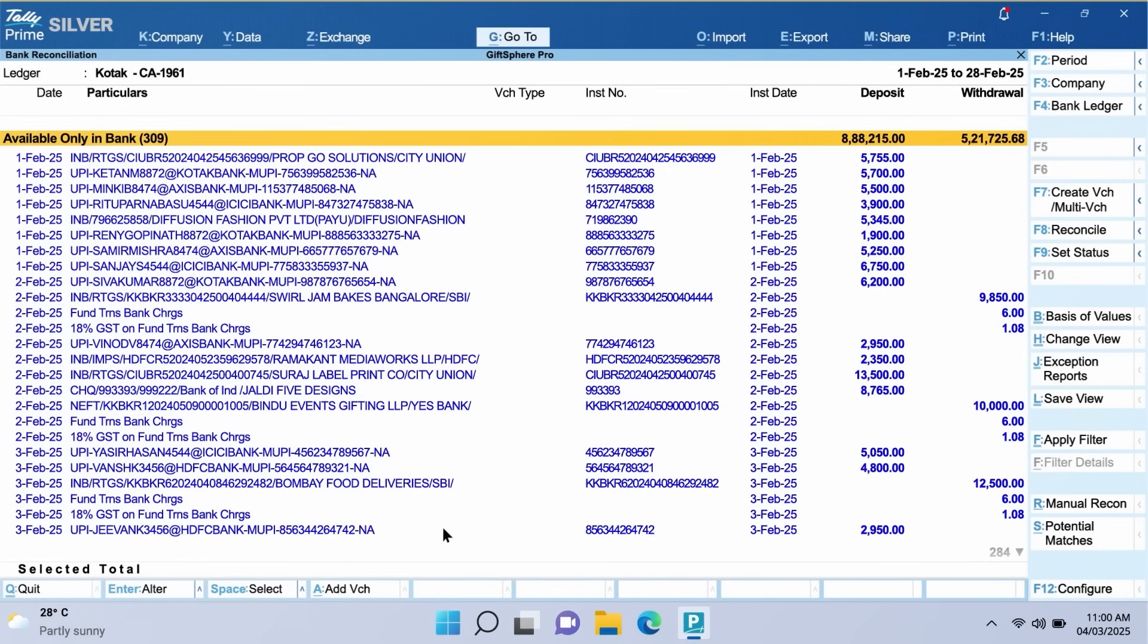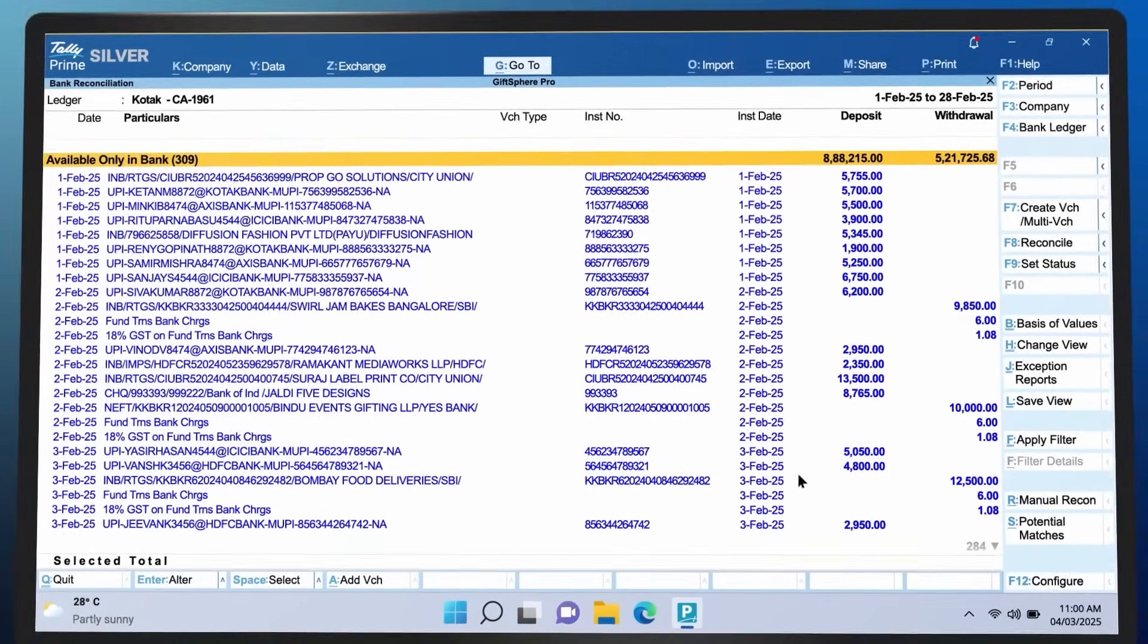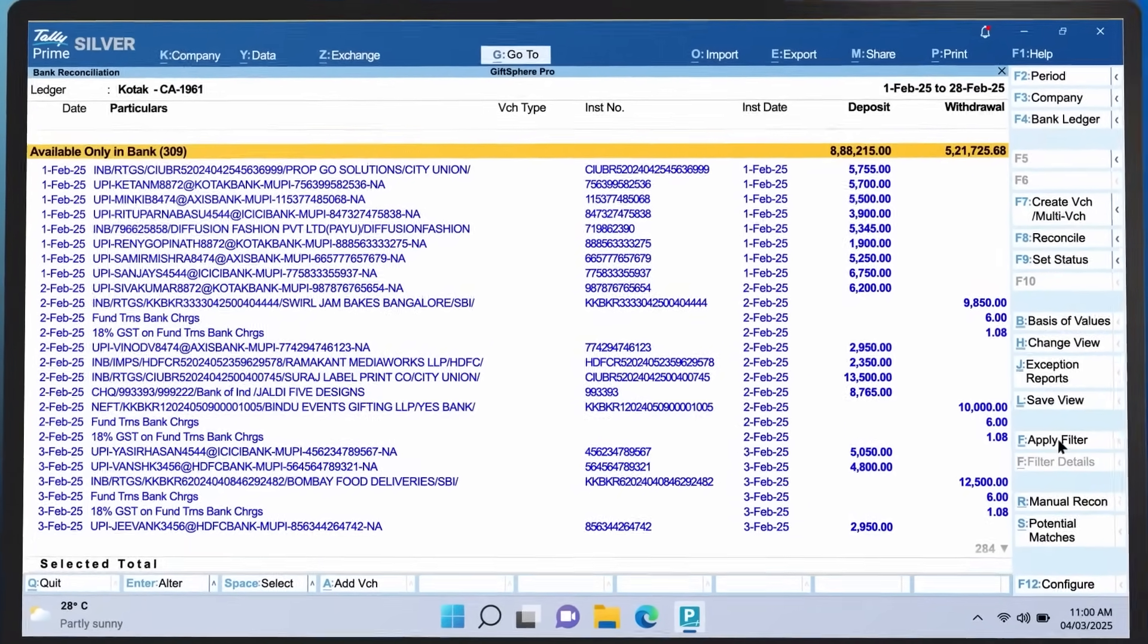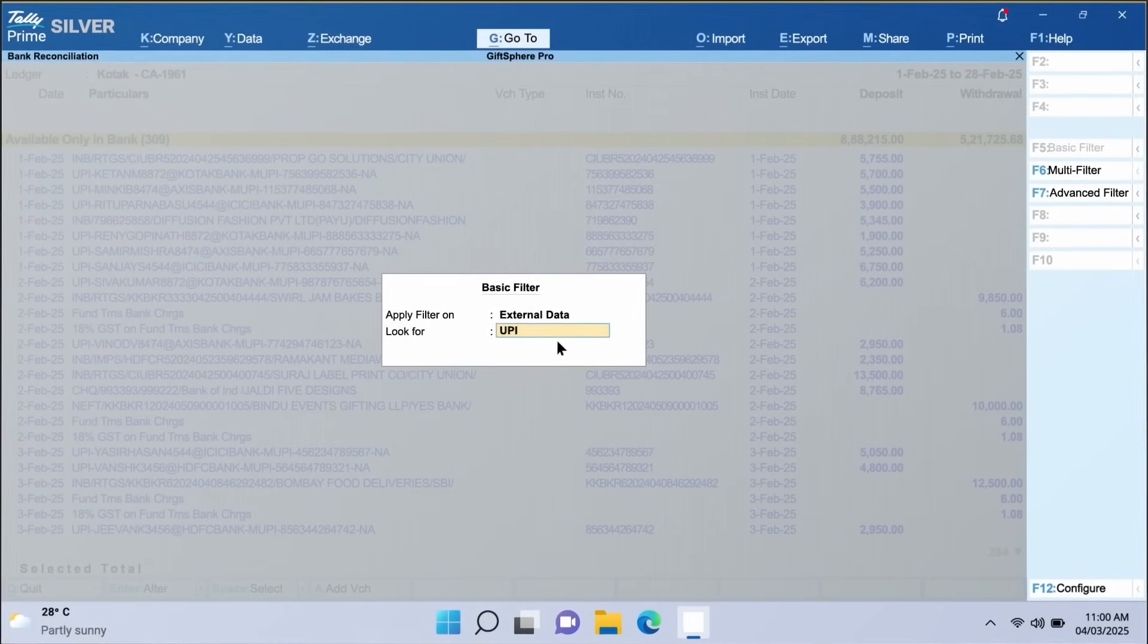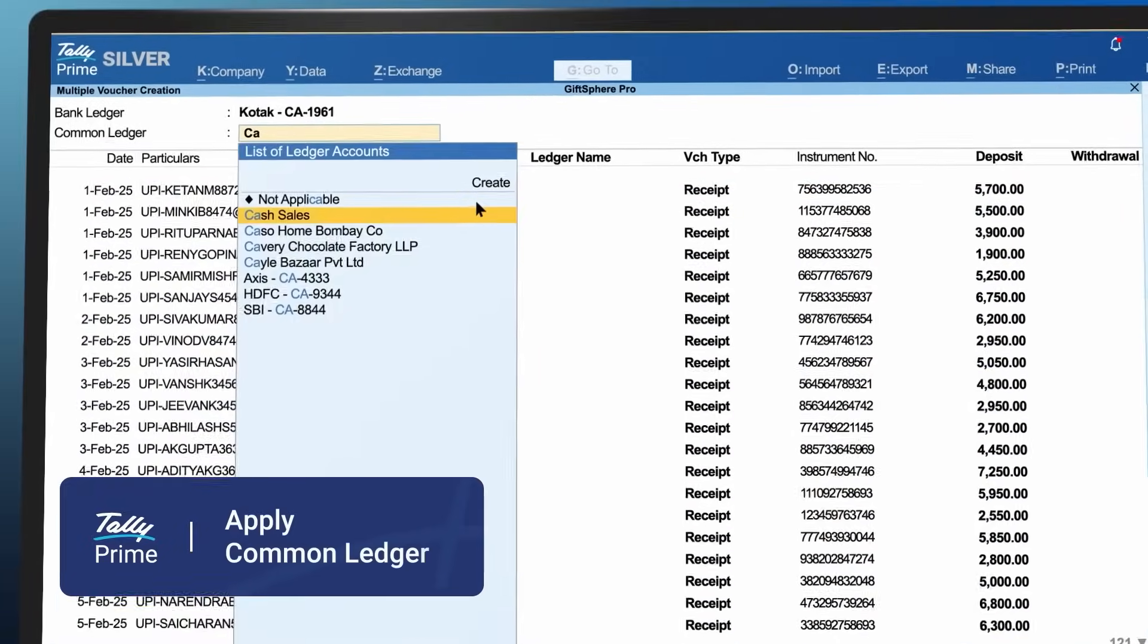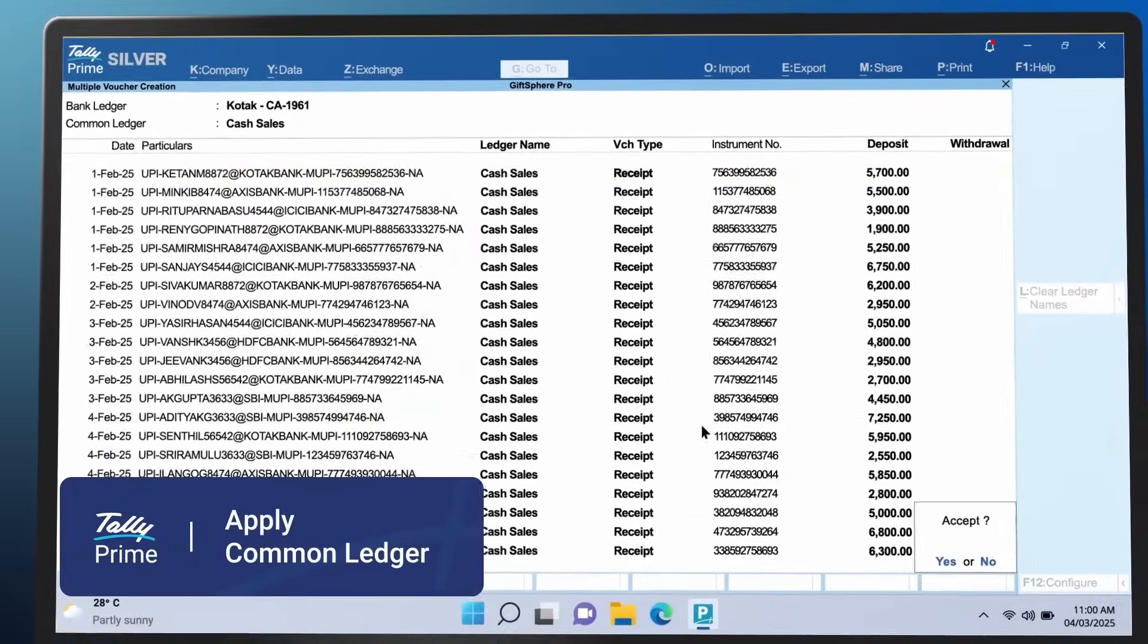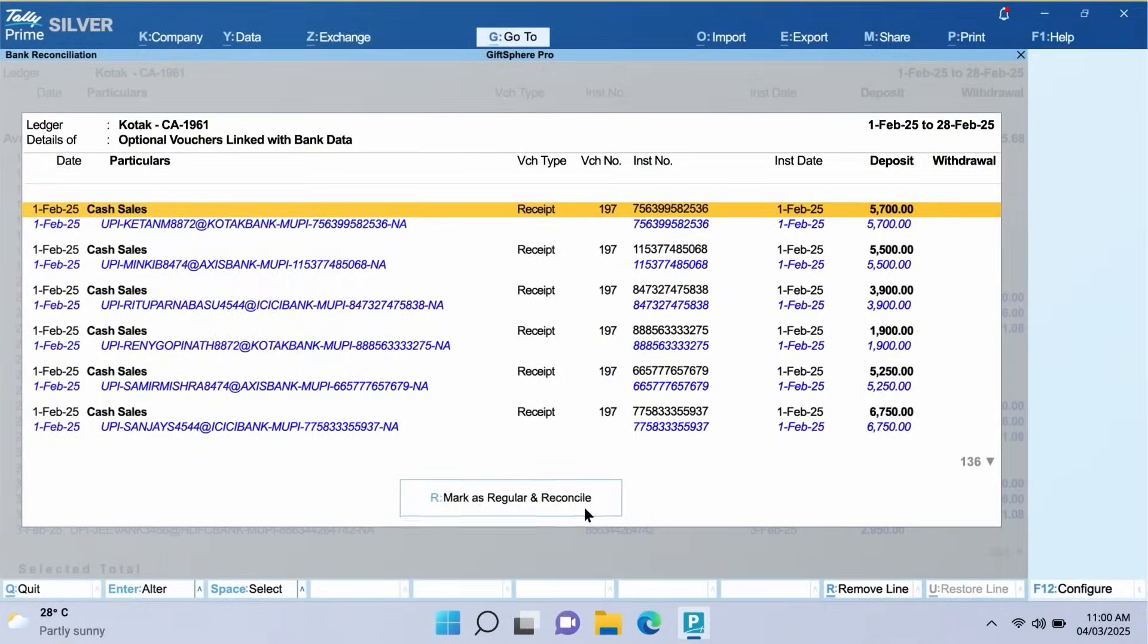Automate your accounting process to create multiple vouchers in just a few seconds. Filter transactions using keywords and select them to create vouchers by applying a common ledger instantly.